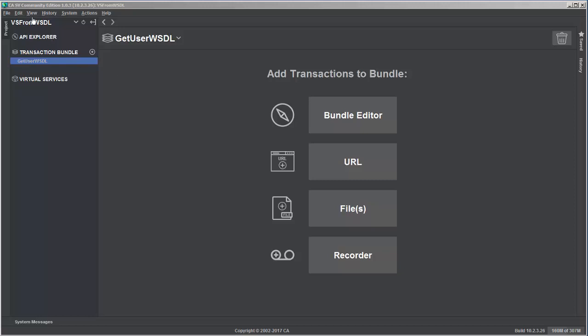So to get started, I've created a project here called VS from WSDL to represent that the virtual services in this project will be created from WSDL files. And I have my first transaction bundle,